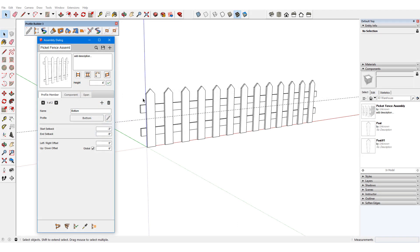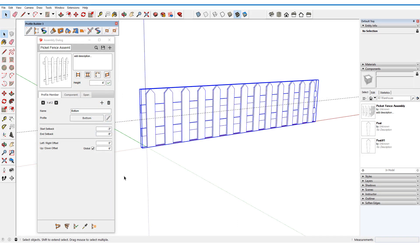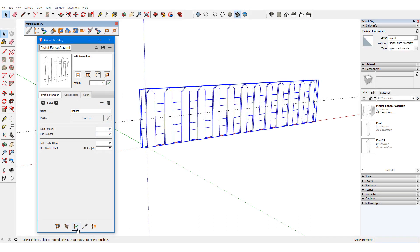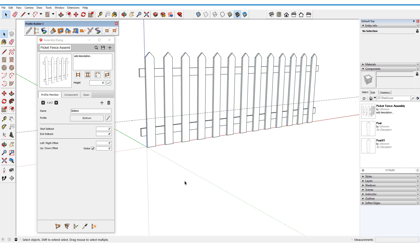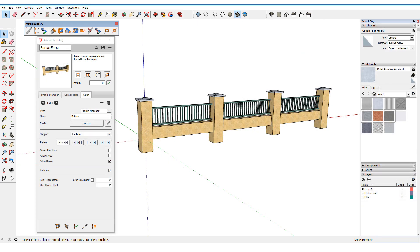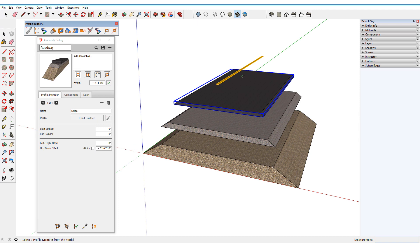In this video, I'll demonstrate three assembly features not already covered in previous tutorials: setting assembly height, layer and material control, and assembly part stacking.